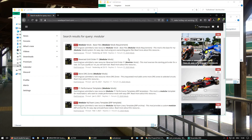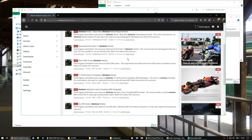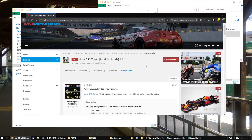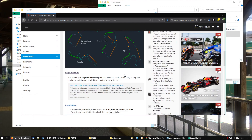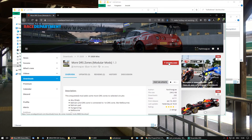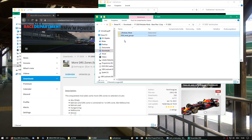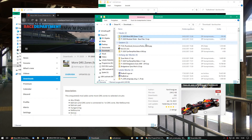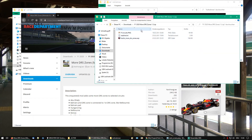We go back to Race Department where I have a few mods already adjusted to the new file system - like the Reverse Grid Order mod and the More DRS Zones mod. Let's go with More DRS Zones. The overview page states what's been changed and the new requirement for these base files we just installed. We hit Download, get the new zip file, and inside that zip file is nothing more than a readme file and an ERP file. This ERP file is the container where all the edited files exist. We copy only the ERP file.